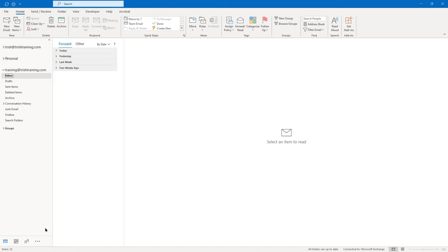I'm just dragging it into the body of my email message. My mouse pointer looks like it has a box attached to it. I let go and it attaches the file. I can maximize my message window again and then go ahead and click Send.